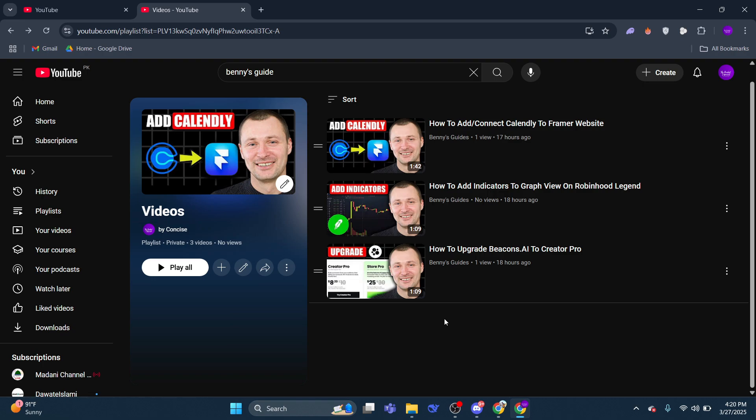Once the download is complete, you can access the videos by clicking on the Download section located on the left side of YouTube.